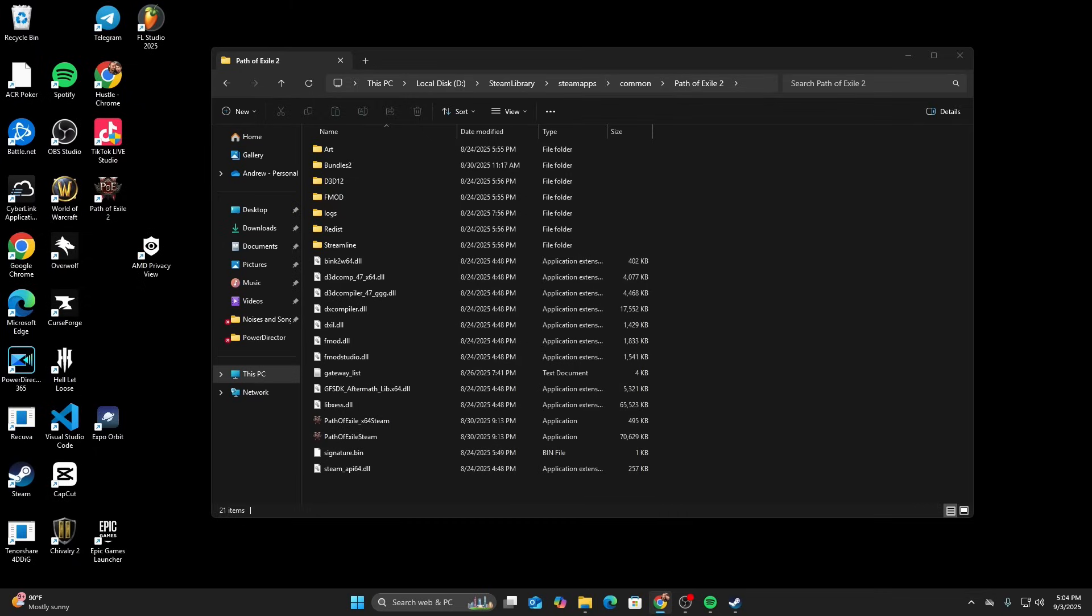When you first load into the game, you're going to get a minute, two minutes of really bad stuttering. This is because your shaders are recompiling. What I think is happening is the game is about 112 gigs to download and somewhere in there, your shader files or shader compiling is just not working correctly, which is causing the stutter. After about a minute of those new shaders loading in, you should have completely smooth gameplay.